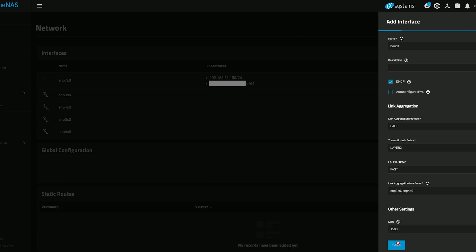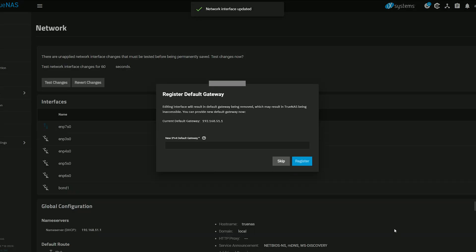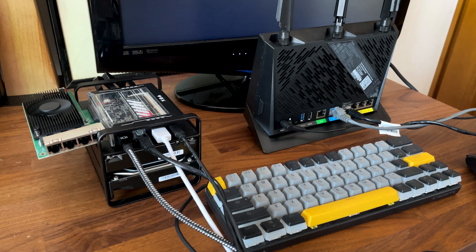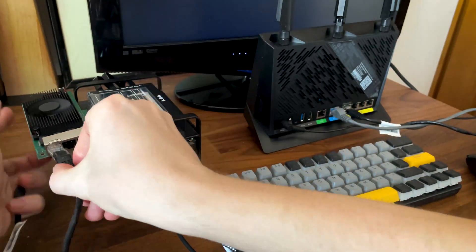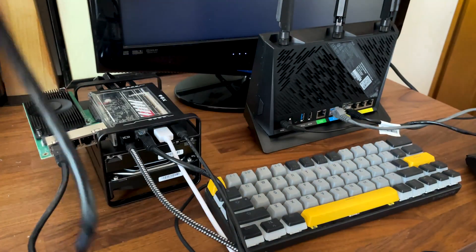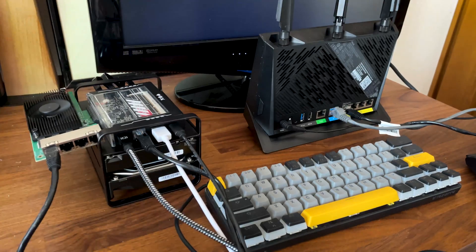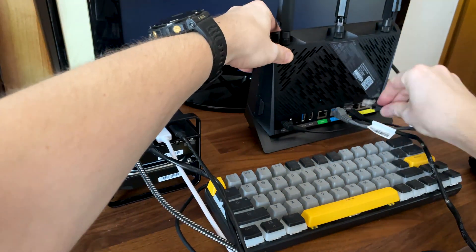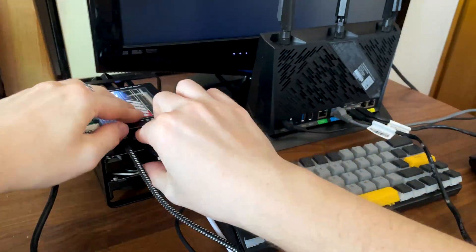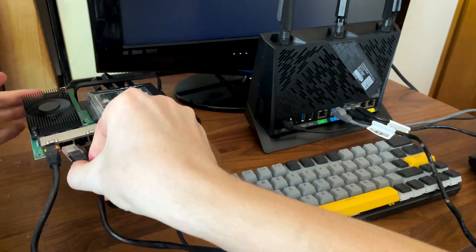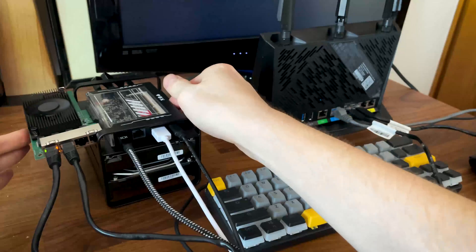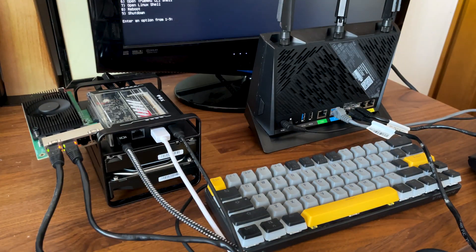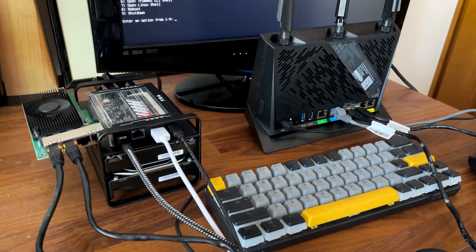That's it for the software configuration part. Now take two Ethernet cables and connect the NAS to the router using the specific LAN ports that you chose before on each device. Give it a few moments, and the NAS may receive a new IP address. Check it out by connecting the monitor.